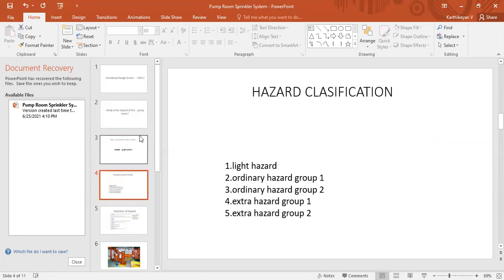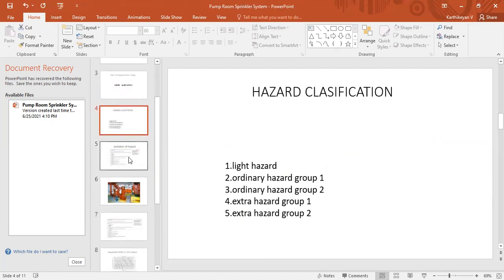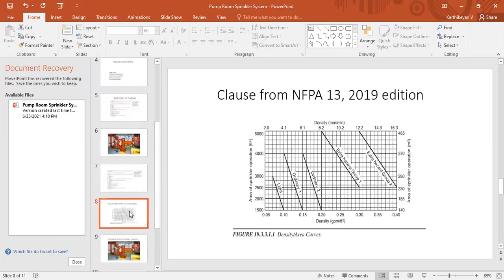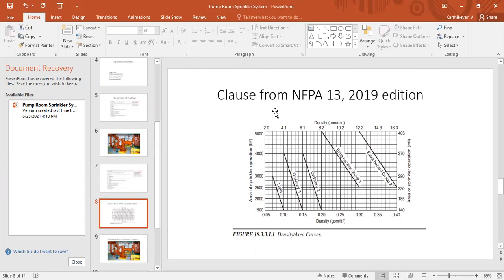Next one. So after the classification of hazard, if you want to determine the design area and design density, we have to use this chart and curve. This I took from NFPA 13, 2019 edition. This chart name is design area curves. Here you can see densities are available here, the design areas are available.